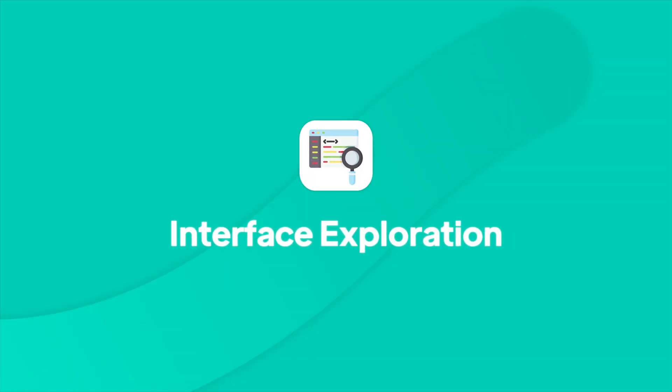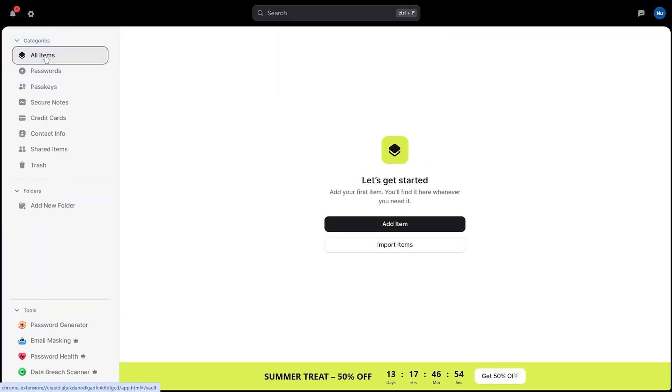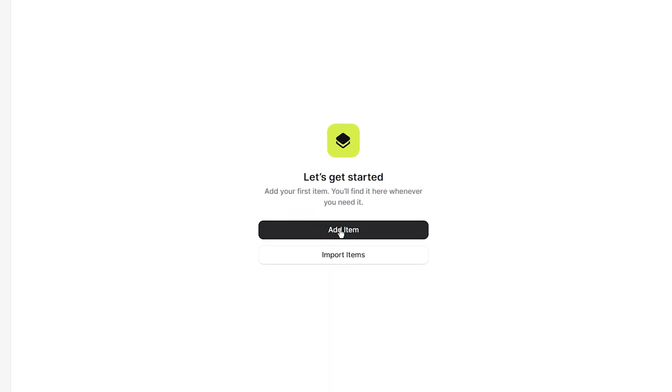Now that you've got everything installed, let's explore what you will see when you first open NordPass. The interface is clean and organized, with your main vault in the center and navigation categories on the left. Starting from the top, here's what each section does for you and where you'll click to access different features. Click on All Items and you will see everything you've stored — passwords, credit cards, secure notes, and personal information. This is your main hub where you can add new entries by clicking the Add Item button in the top right corner.